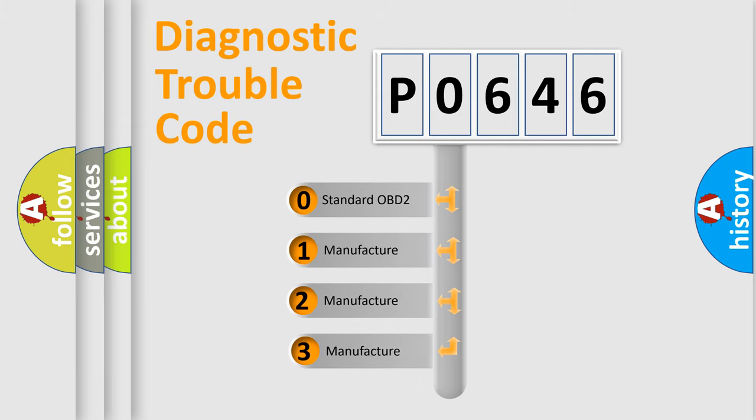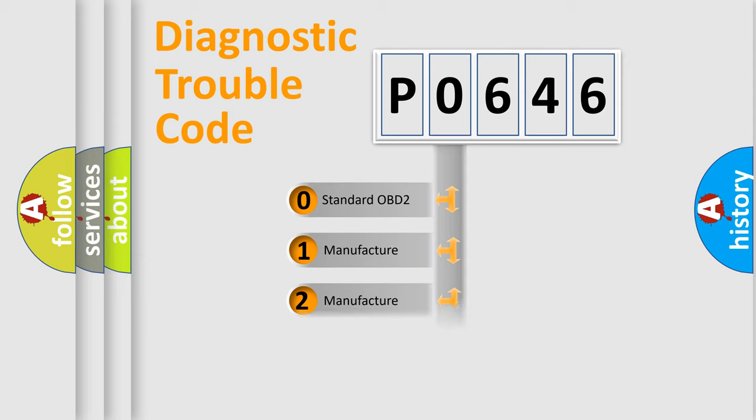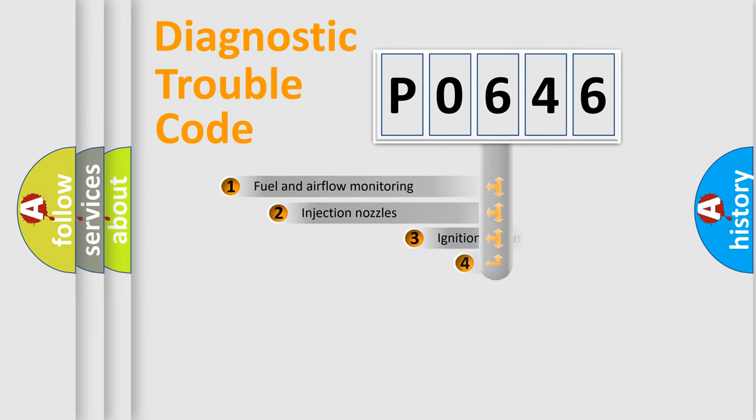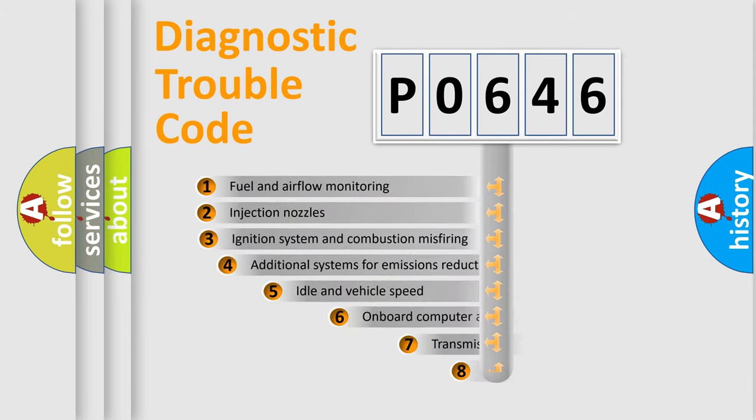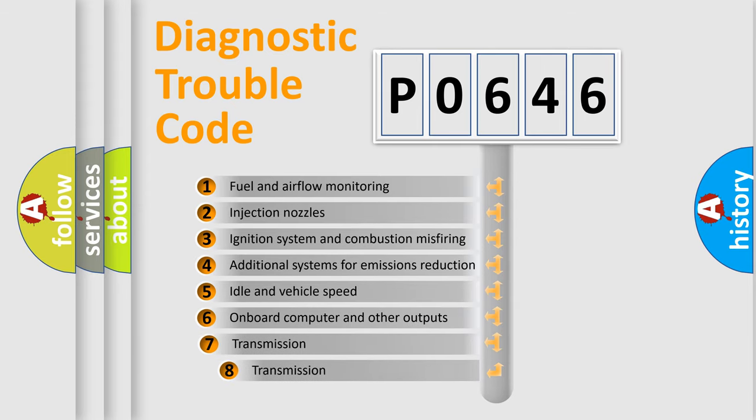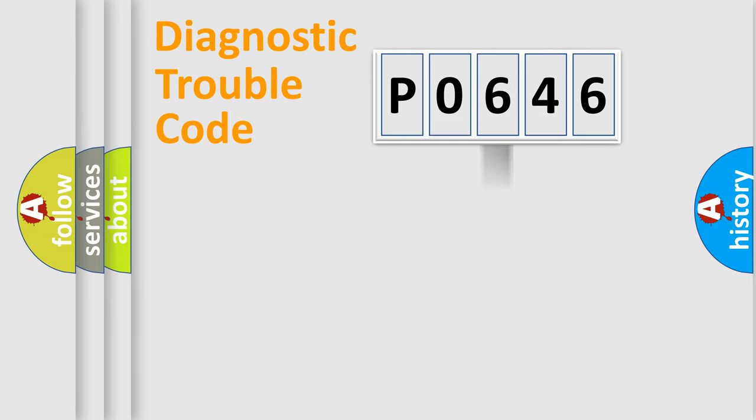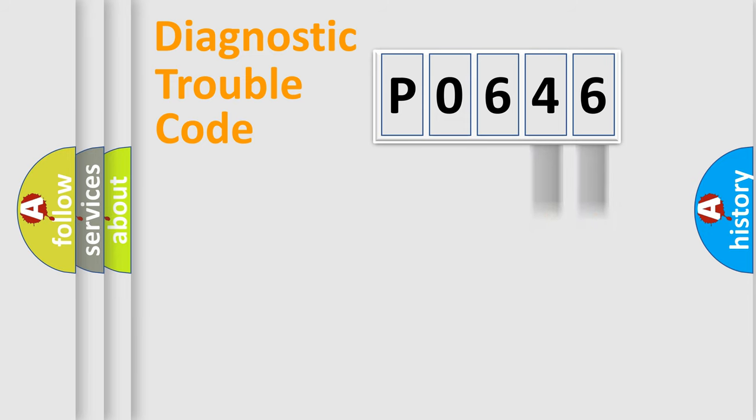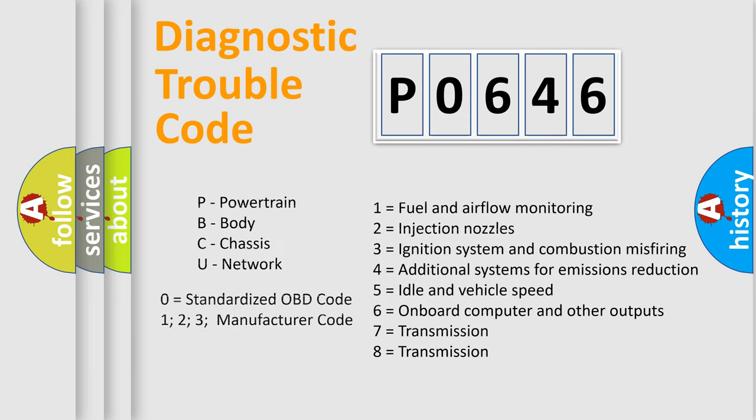If the second character is expressed as zero, it is a standardized error. In the case of numbers 1, 2, 3, it is a more prestigious expression of the car-specific error. The third character specifies a subset of errors. The distribution shown is valid only for the standardized DTC code. Only the last two characters define the specific fault of the group. Let's not forget that such a division is valid only if the other character code is expressed by the number zero.